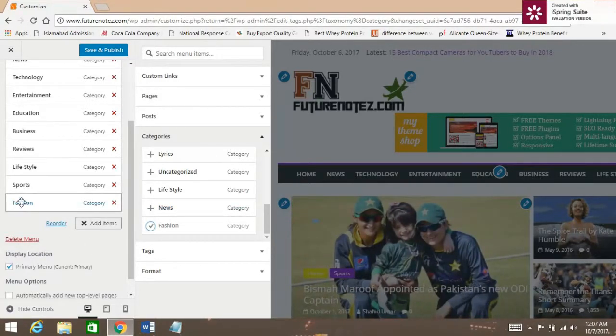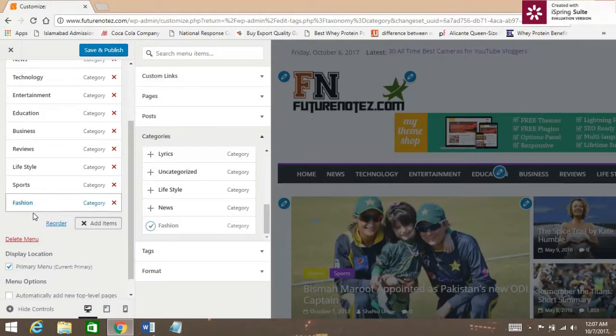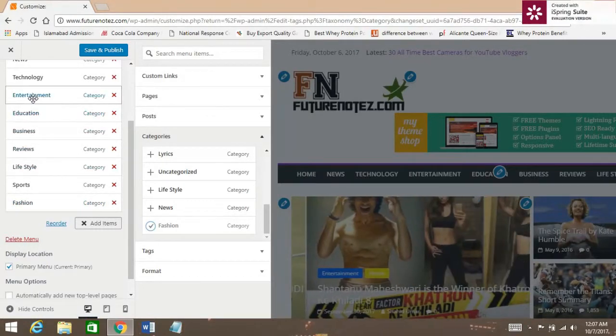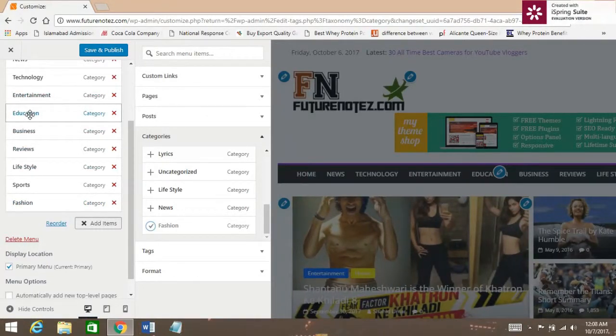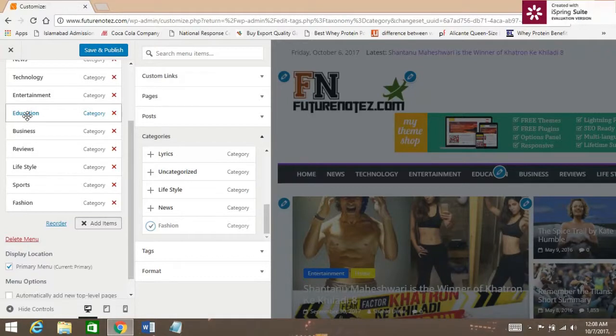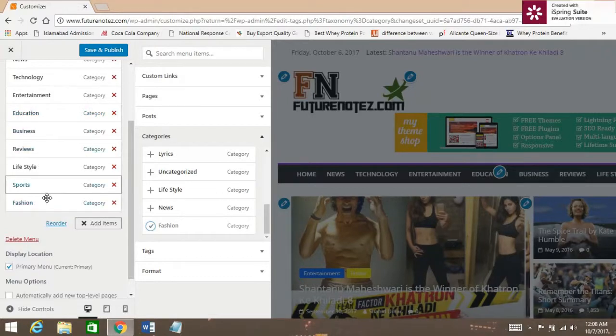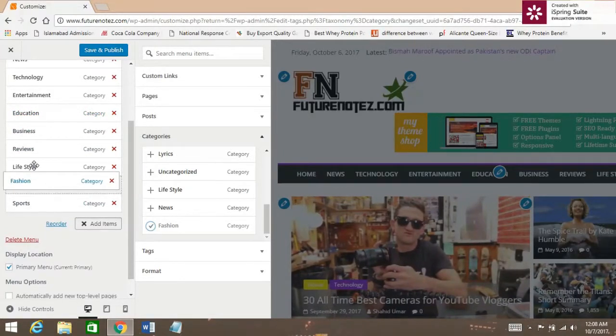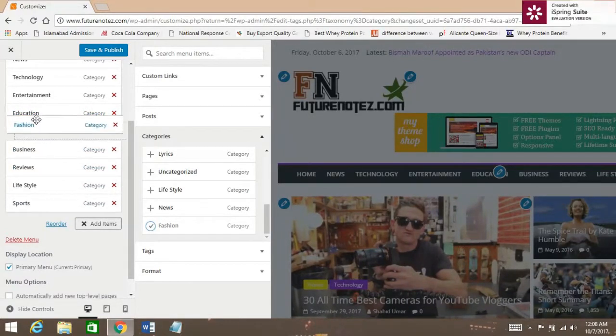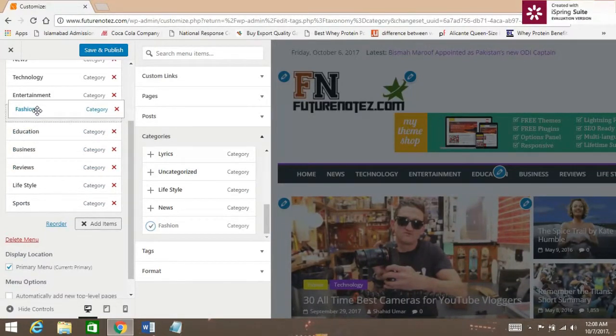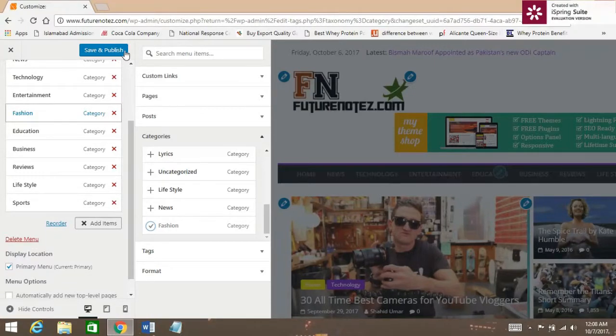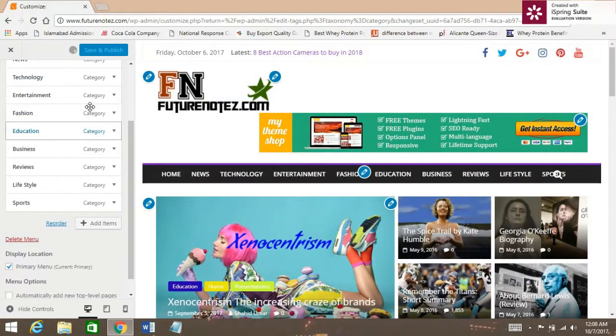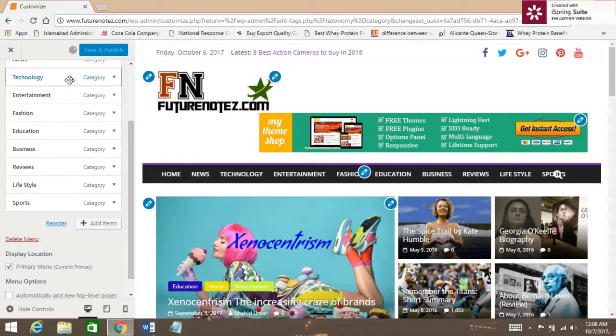But I don't want that here. I want that above the Education section. So, just drag that here and click on the Add button.